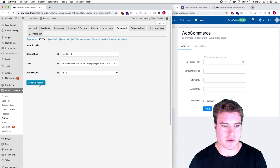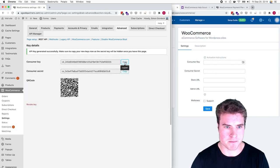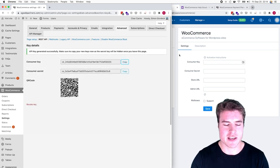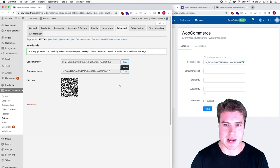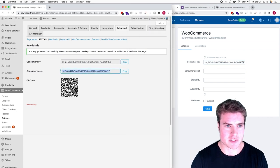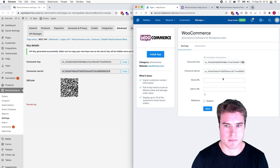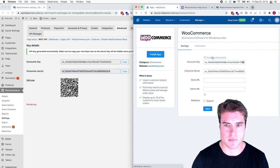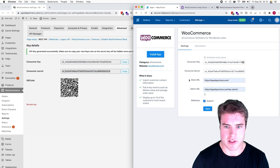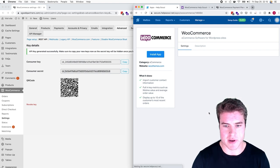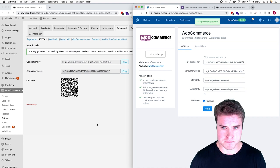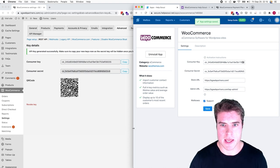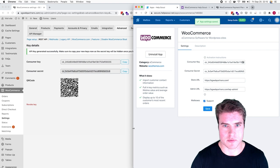Now I'll copy my consumer key and consumer secret. Then I need to get my store URL. I'll add the admin URL and select the mailbox I want to support. I'm going to click Save. Awesome, we're all set.